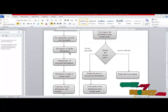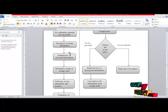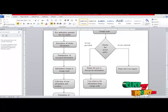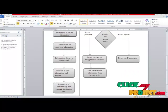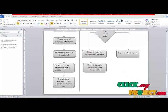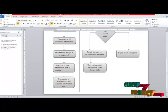Then we perform the encryption. In the encryption process, the commander's instructions get encrypted. After that, we transmit the encrypted information to the storage node, where it gets stored. After that, the soldiers request the storage node for particular instructions, and we collect the user information and their location information.